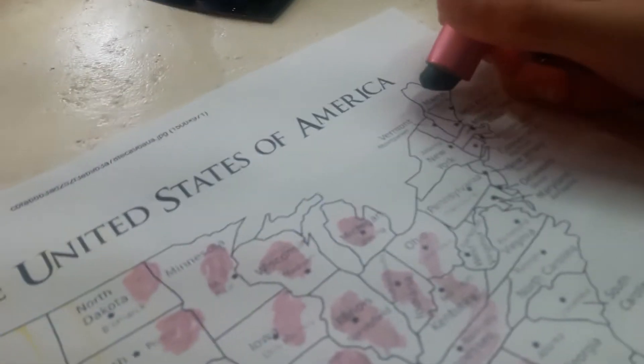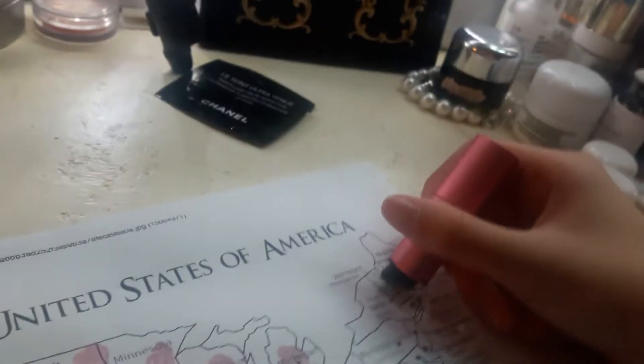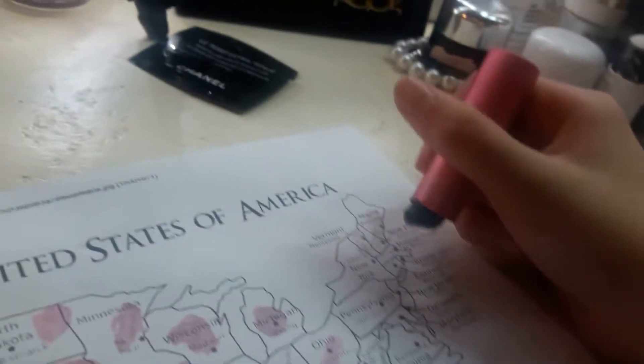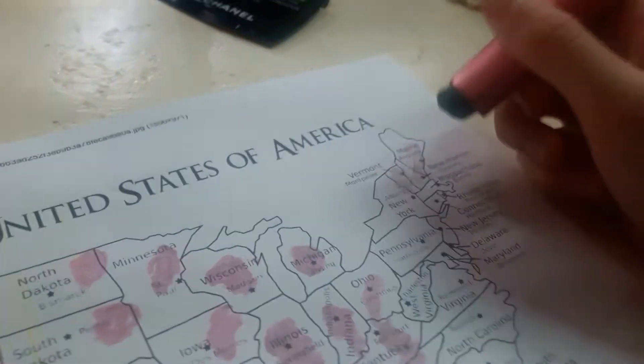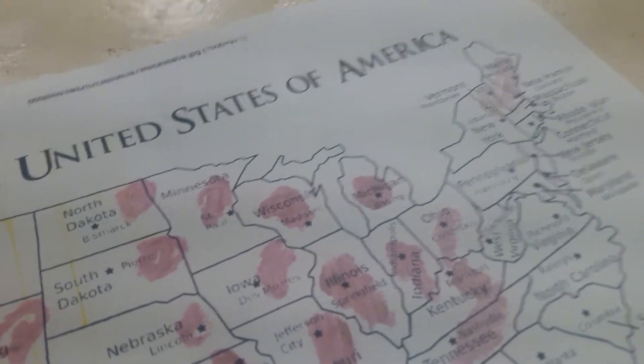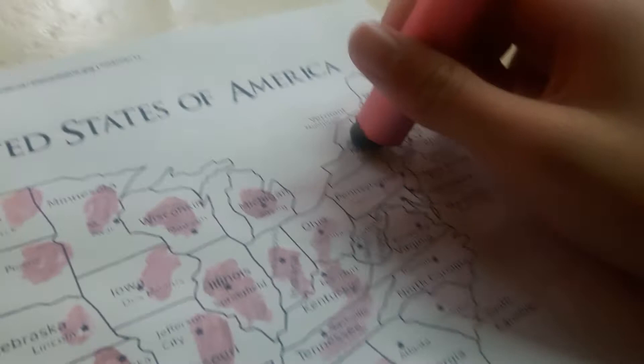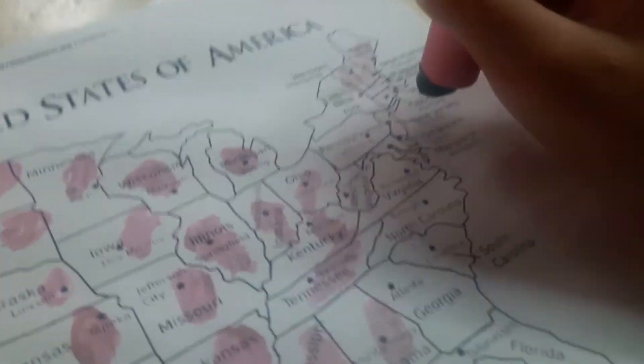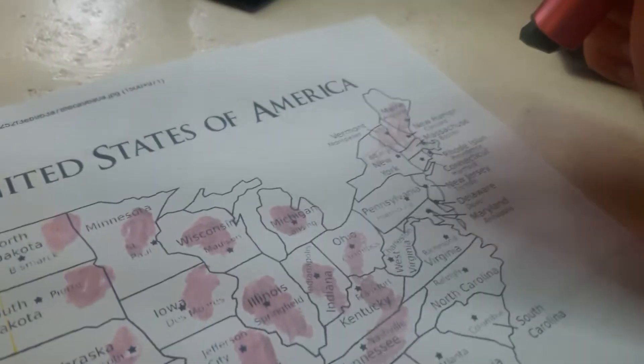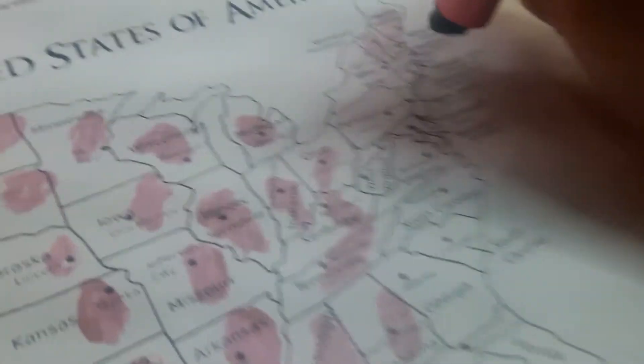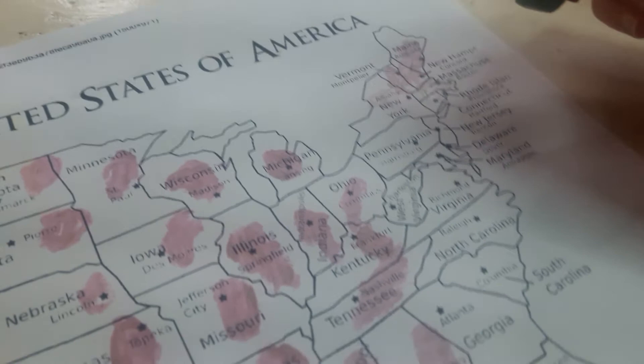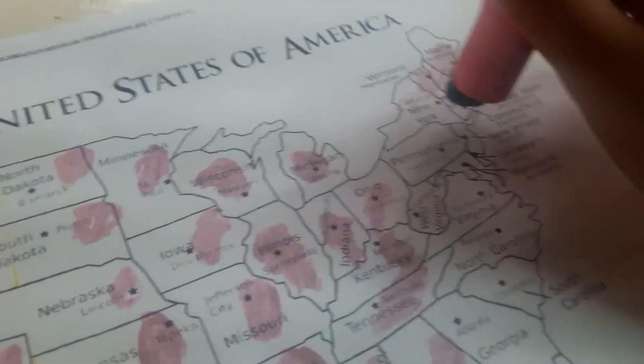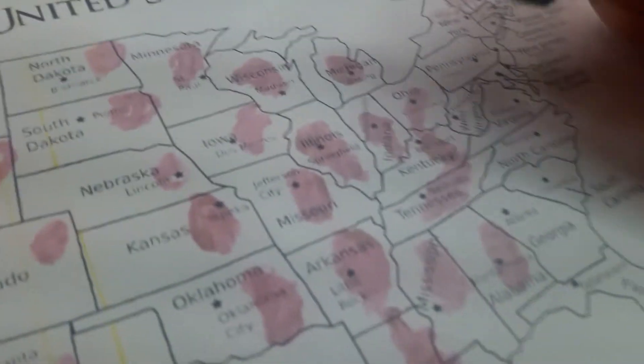The capital of Maine is Augusta. That's kind of hard to reach. The capital of Vermont is Montpelier or I don't know. The capital of New Hampshire is Concord. The capital of Massachusetts is Boston. The capital of New York is Albany.